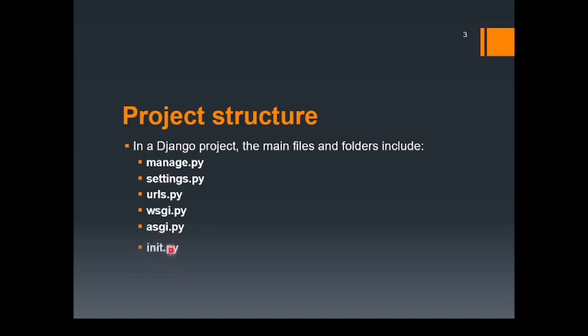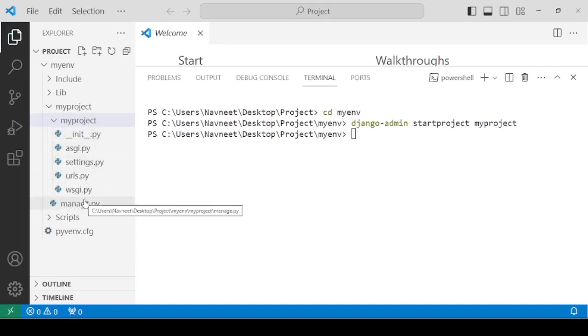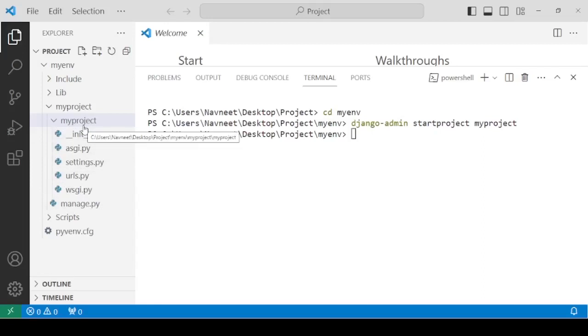Then, the last one is __init__.py. This file tells Python that the directory should be treated as a Python package. Hope the importance of all these files and folders is now understandable inside myproject.